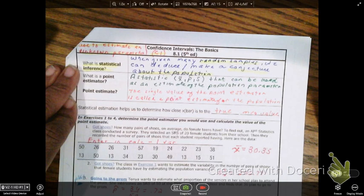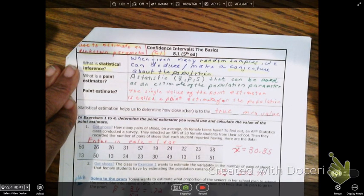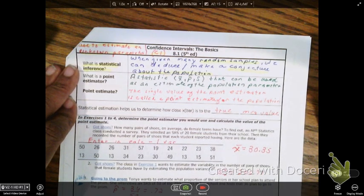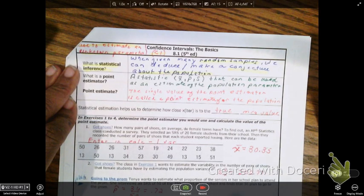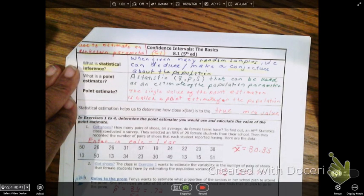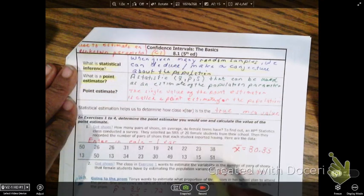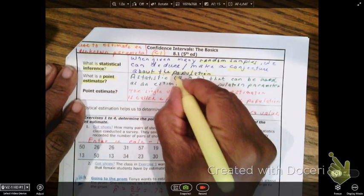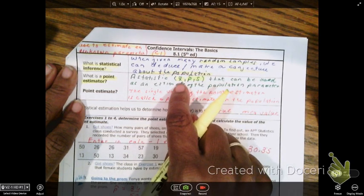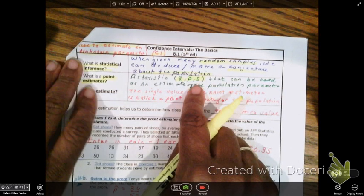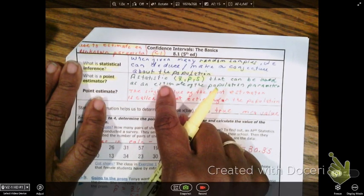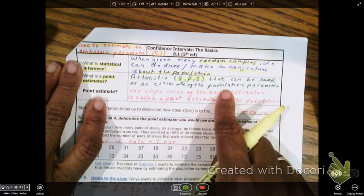What if I don't know the population parameter? A point estimator is literally the sample information — the mean, the proportion, the standard deviation of a sample. We have many random samples, and I can use that to estimate the population parameter.